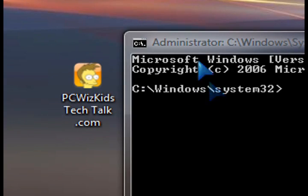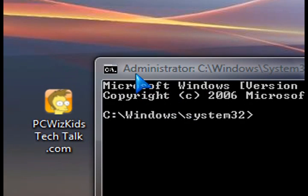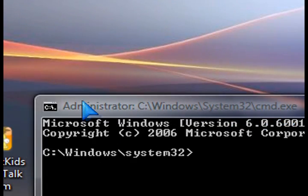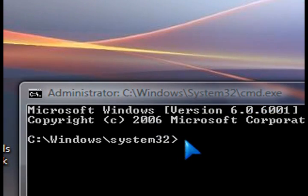You'll get the pop-up window, and you'll notice at the top here it says Administrator. So that way you know that it has the right command prompt open.